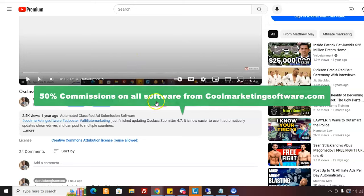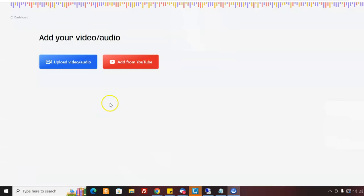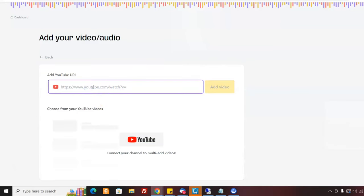So here I've gotten the share URL. I'm in the backend of a software called Video Tap — I'll put the link below so you can get to this. You can get three free videos with this. To add a YouTube video, you just click here and then click 'Add Video.' I've already done this, so I'm not going to do it again. This will add my video to Video Tap — whether it's my video or someone else's video, I can do this.